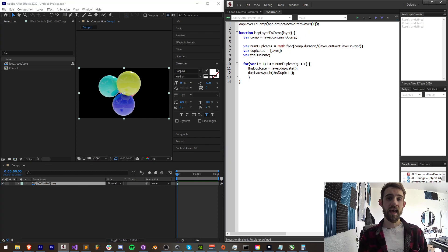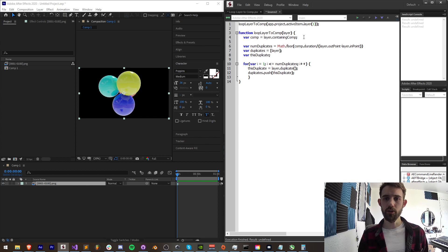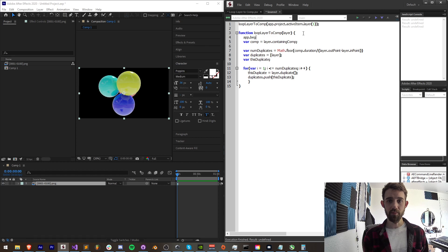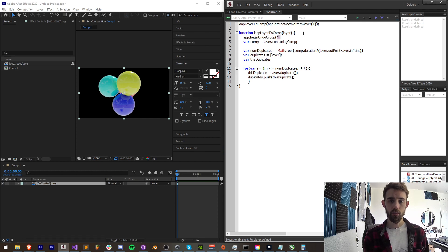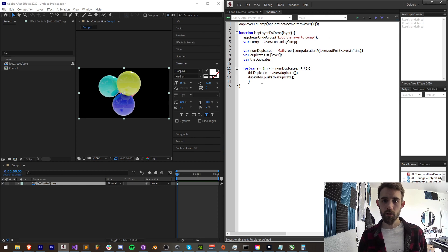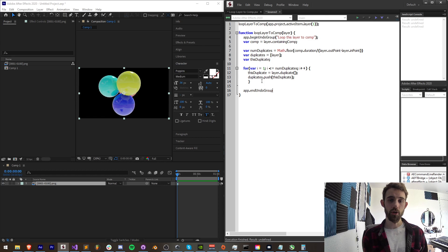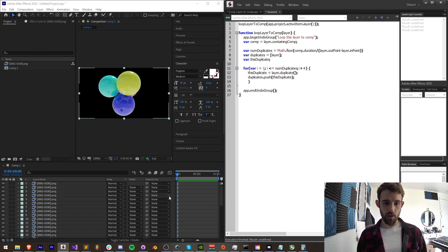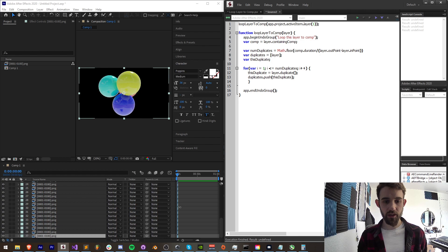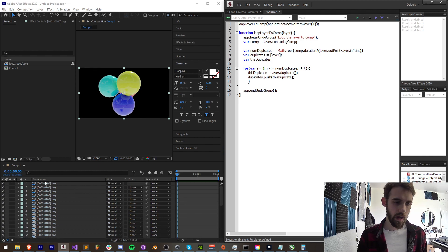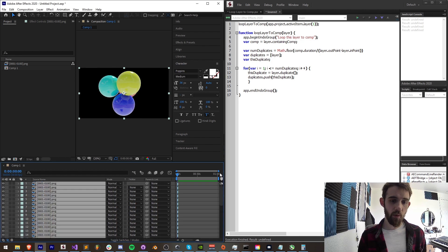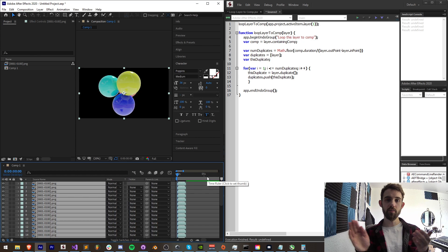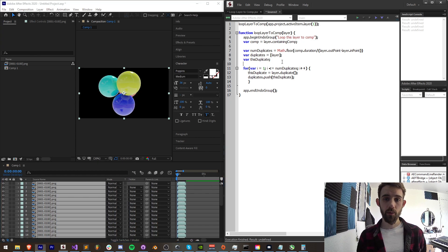And now if we were to execute this we actually should enclose everything in a begin and end undo group that way we can simply control z and undo everything. So I'm going to say app dot begin undo group, we'll call this loop this layer to comp. And I'm also at the very end of this function itself I'm going to say app dot end undo group. And once we run this you can see we're going to have 37 layers.